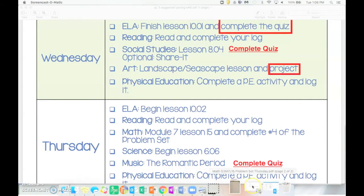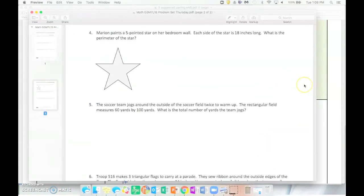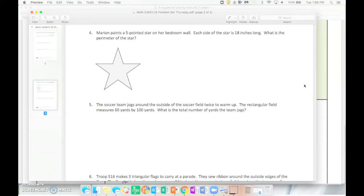In lesson 15 we're going to be going through problem solving with perimeter. So you're going to be given different word problems and our job is now going to be to create the polygons that are mentioned, label the side lengths, and then find the total perimeter or whatever the question asks us to do. Maybe they'll give us the perimeter and we have to find side lengths. So we'll discover this as we go along.